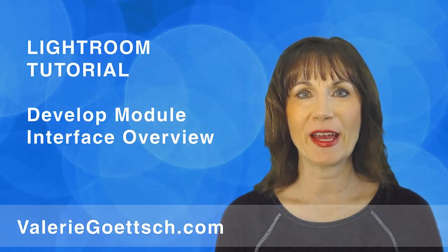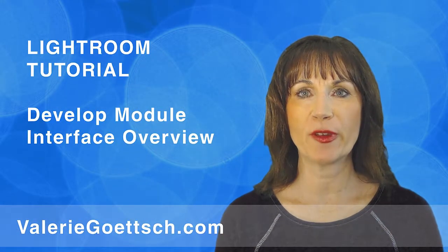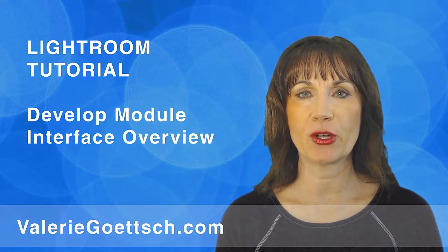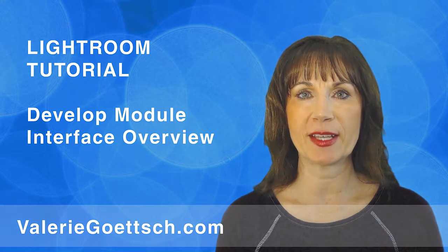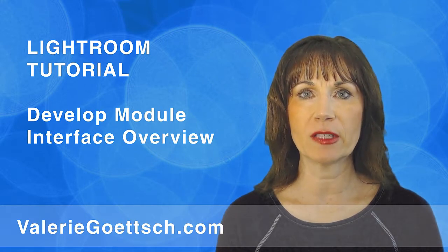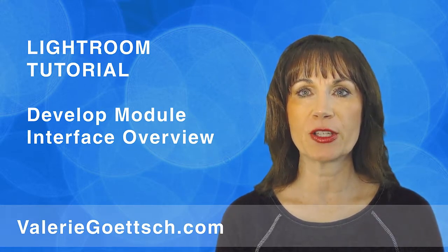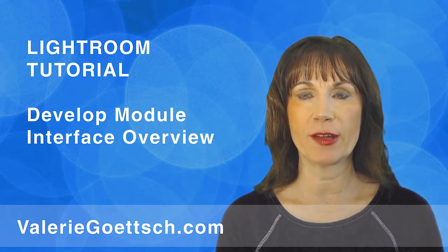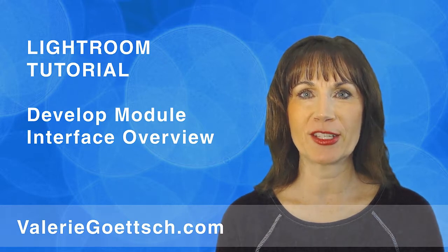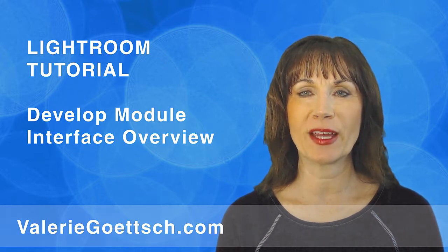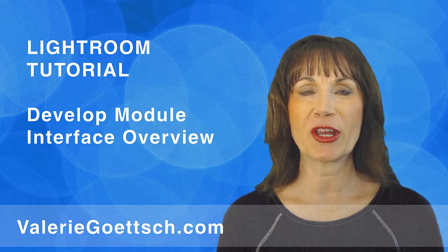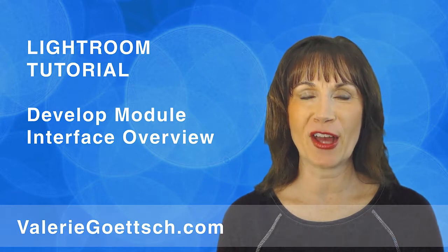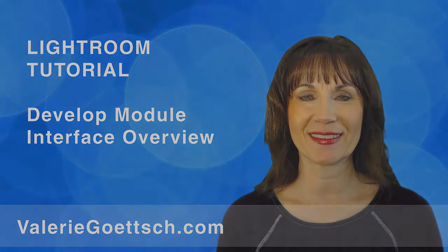Hi, I'm Valerie Goetsch. If you watched my previous Lightroom tutorials, you should by now have a basic understanding of the library module. So let's move on to the develop module. I'm sure you've been anxious to get to the develop module because it's the fun creative part of Lightroom and it's where you're going to spend most of your time. So let's get started.